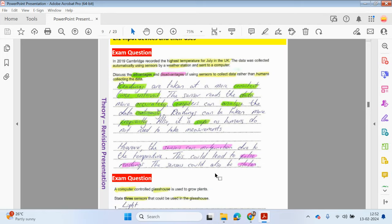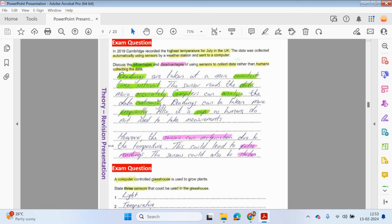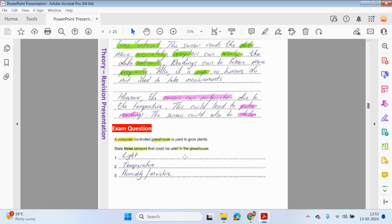Here are some typical exam questions. In 2019, Cambridge recorded the highest temperature for July in the UK — the data was collected automatically using sensors by a weather station and sent to a computer. Discuss the advantages and disadvantages of using sensors to collect data rather than humans: readings are taken at more consistent time intervals, sensors read data more accurately, computers can analyse data continuously, readings can be taken more frequently, and it is safer as humans don't need to take measurements. However, sensors can malfunction due to temperature, leading to false readings, and the sensors could be stolen or damaged. Initial costs for purchasing and setting up the system are also a disadvantage. For a computer-controlled greenhouse, three sensors that could be used are: light, temperature, and humidity or moisture.